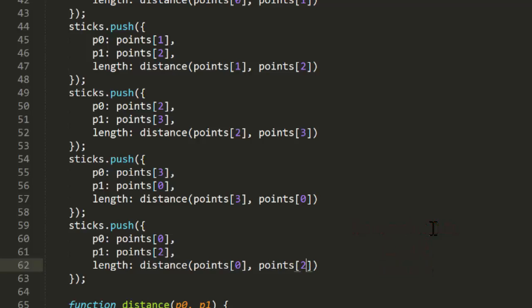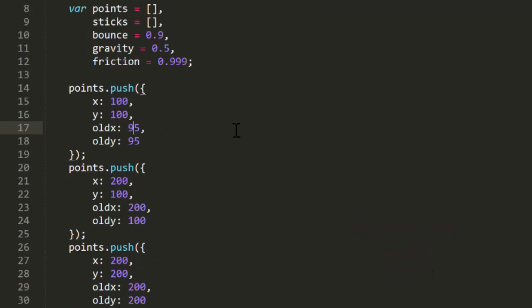I'll simply add another stick from point 0 to point 1. I'm going to go back in and change the old X on the first point to give the box a bit more spin when it starts out. And look at that. We have a box. And now you can see this bouncing around pretty realistically.